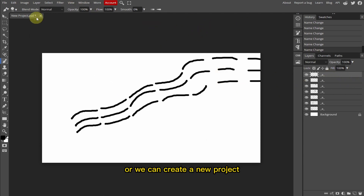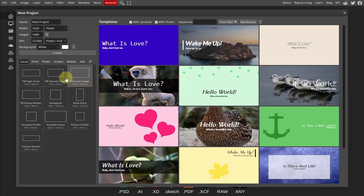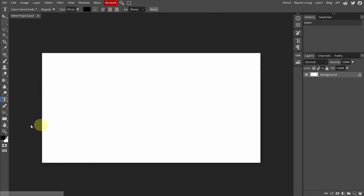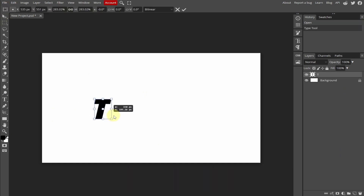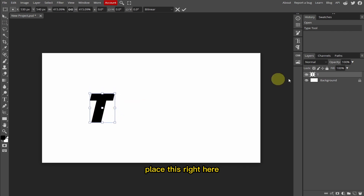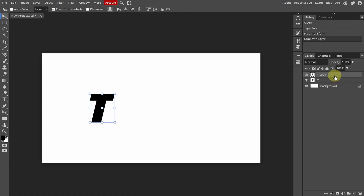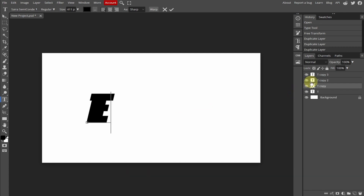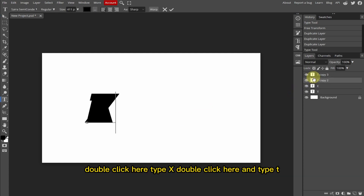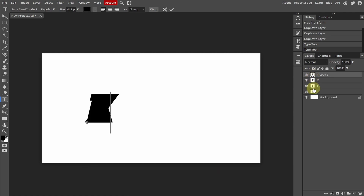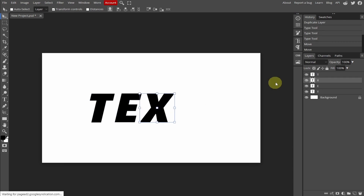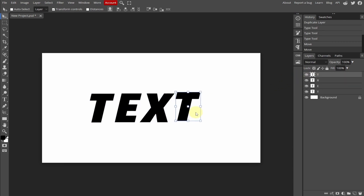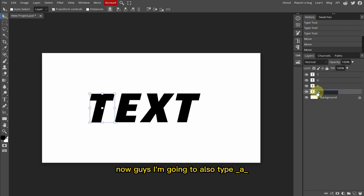Now I'm going to delete all these layers and create a new project. I'm going to select the Type tool, change the color to black, and type the character T here. Let's increase the size, place it, then duplicate this layer. I'll double-click and type E, double-click and type X, double-click and type T — spelling out TEXT. Now I'm going to align these characters.